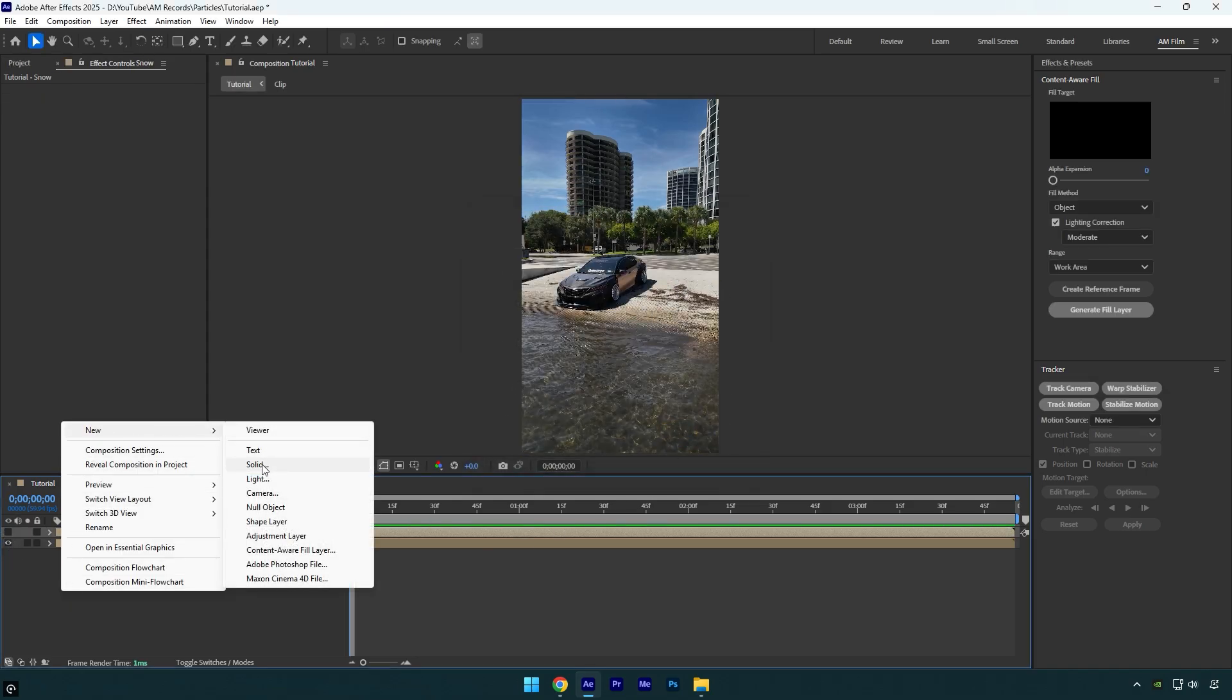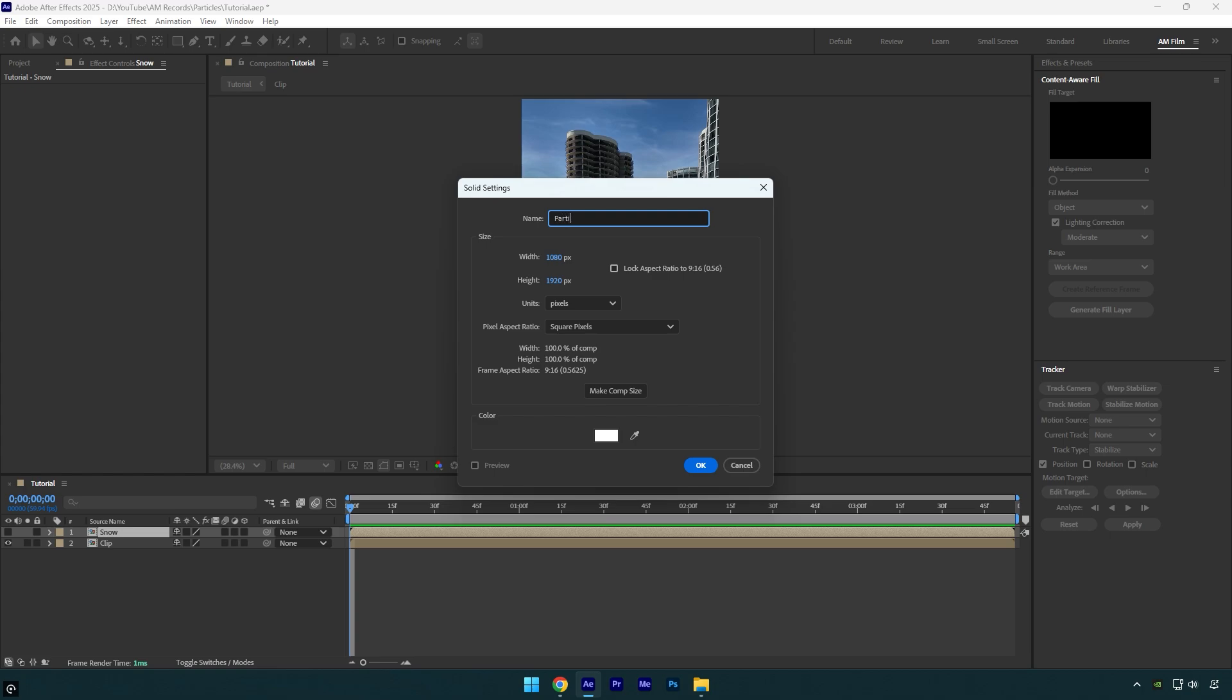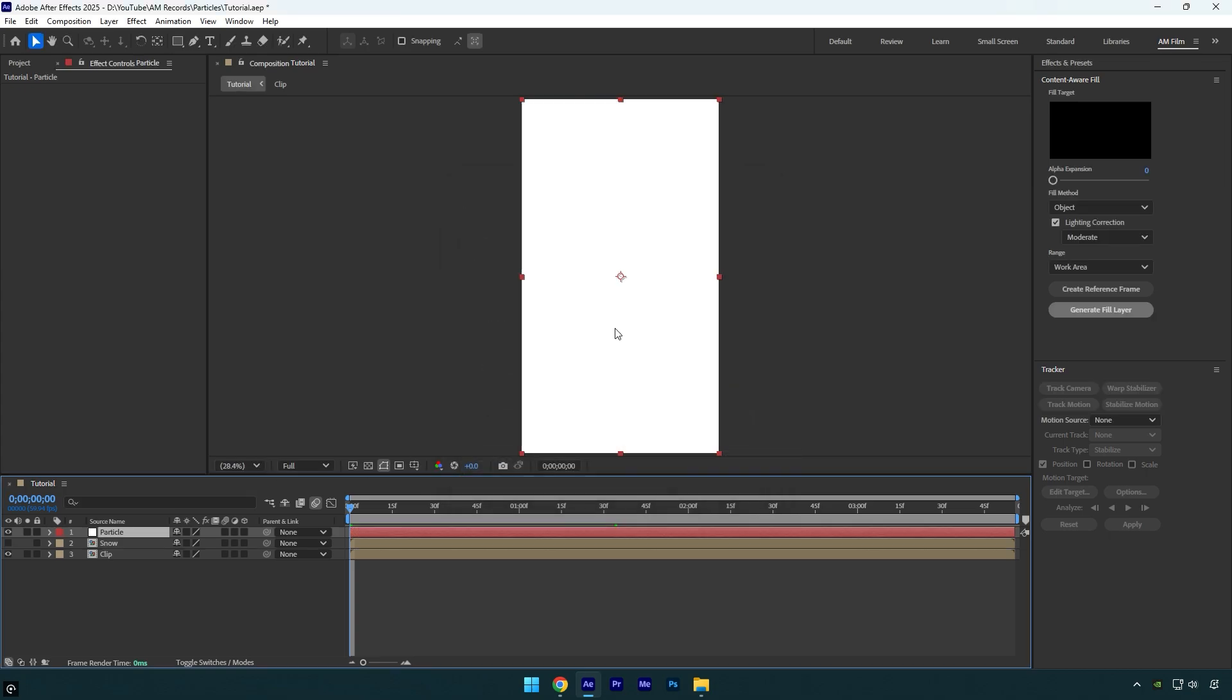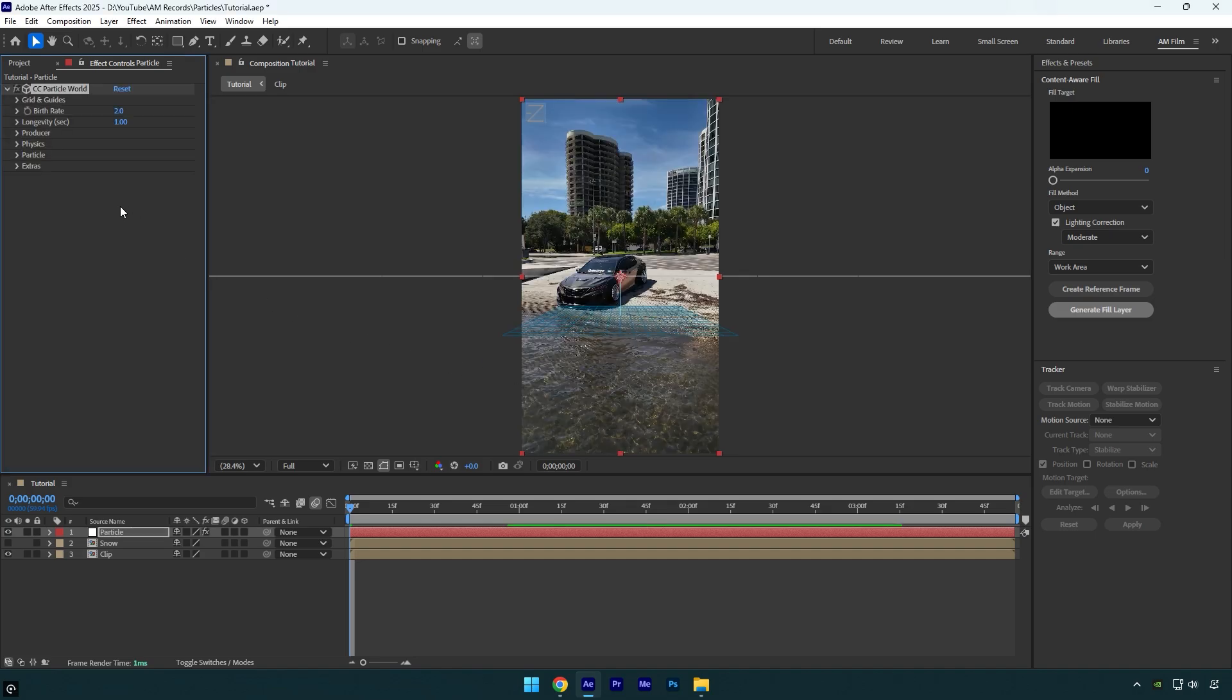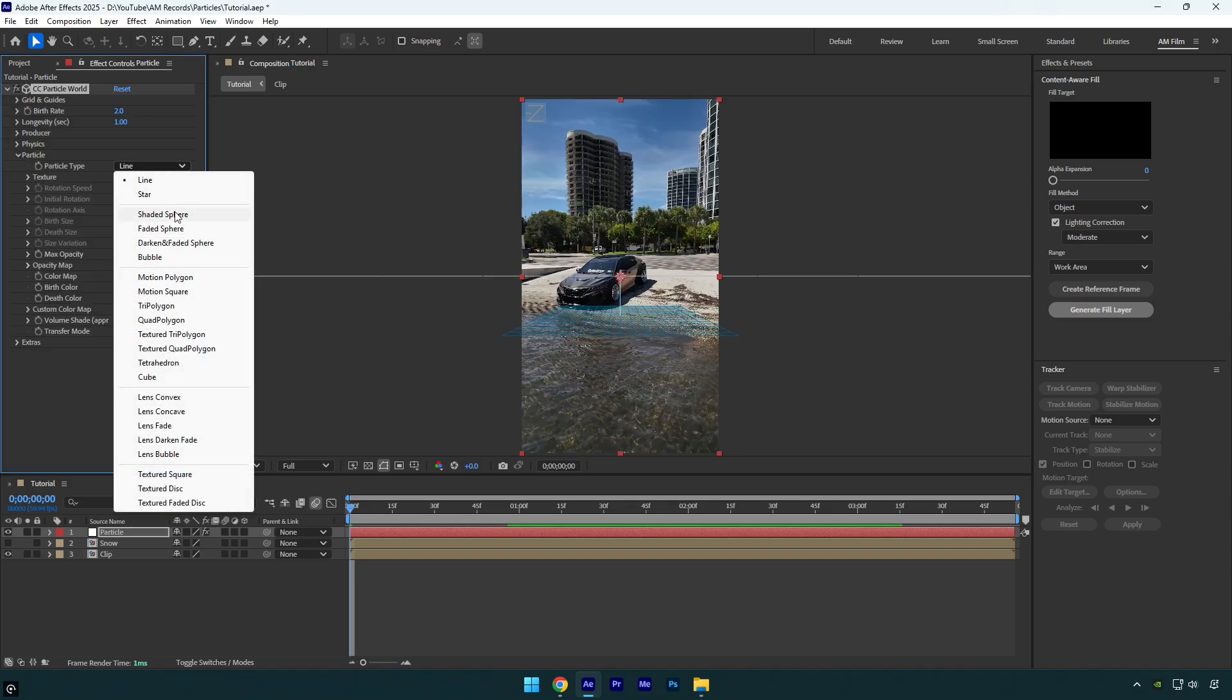Then create a new solid layer, name it Particle, and make sure the size is the same as your composition and hit OK. Apply CC Particle World effect on that solid.